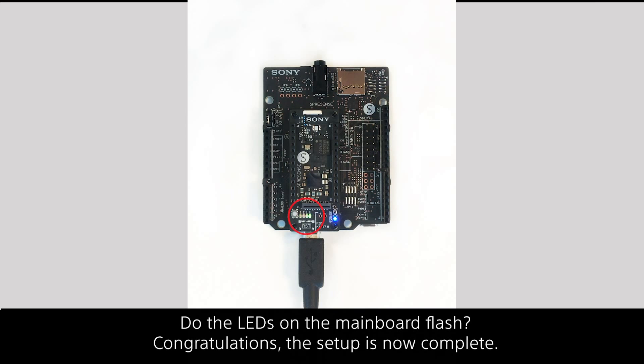Do the LEDs on the mainboard flash? Congratulations! Your setup is now complete.